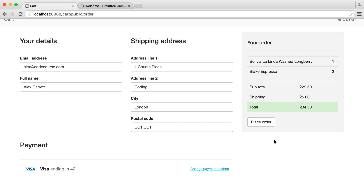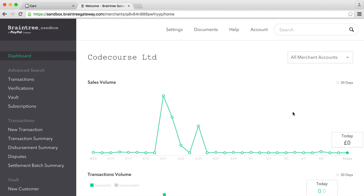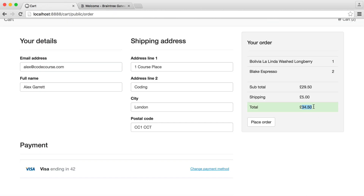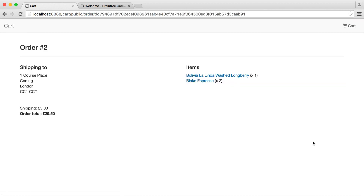We'll be charged $34.50. I have my Braintree sandbox up here — today I haven't taken any payments, so we'll see this increase to $34.50 in just a moment. Let's place the order and wait for this to go through. And there we go — really quick, really straightforward. We now have an order confirmation page, showing the two items, the shipping, and the order total.